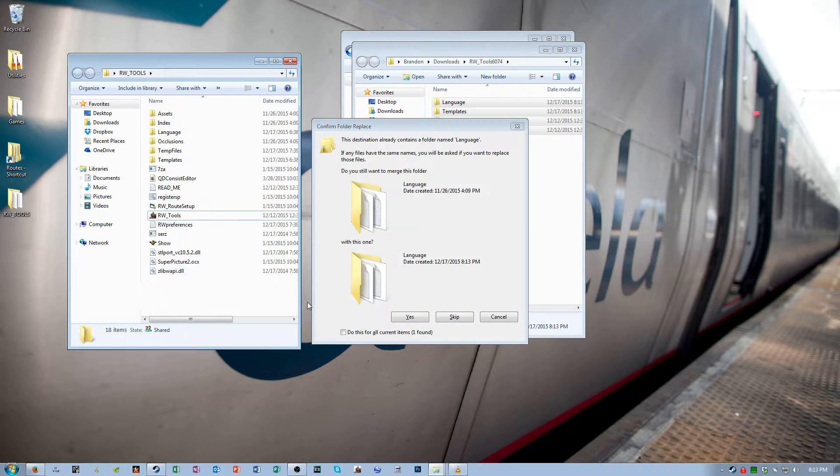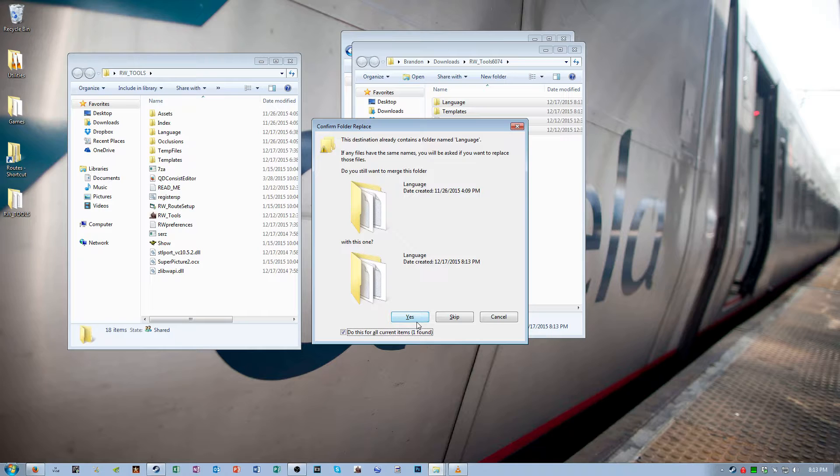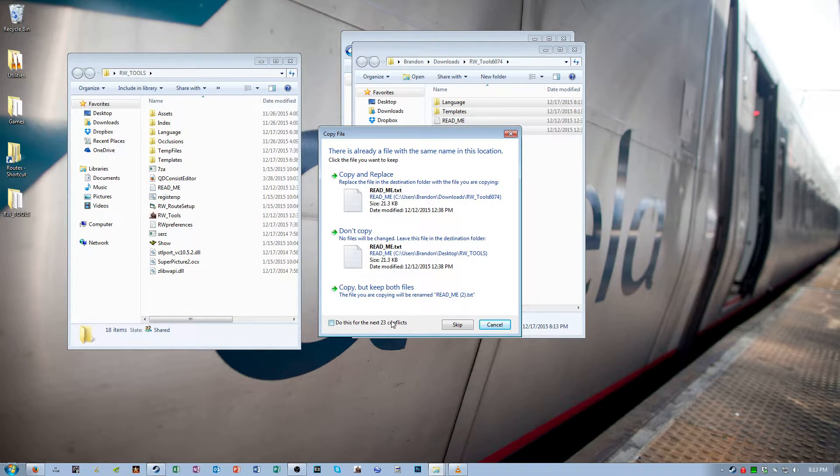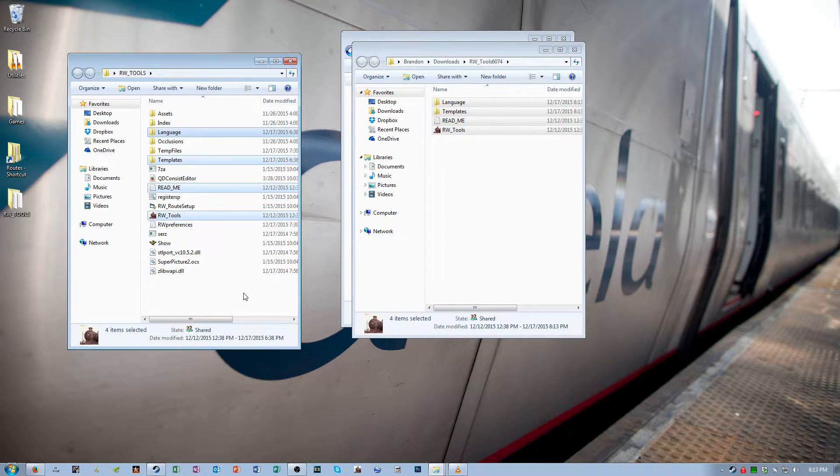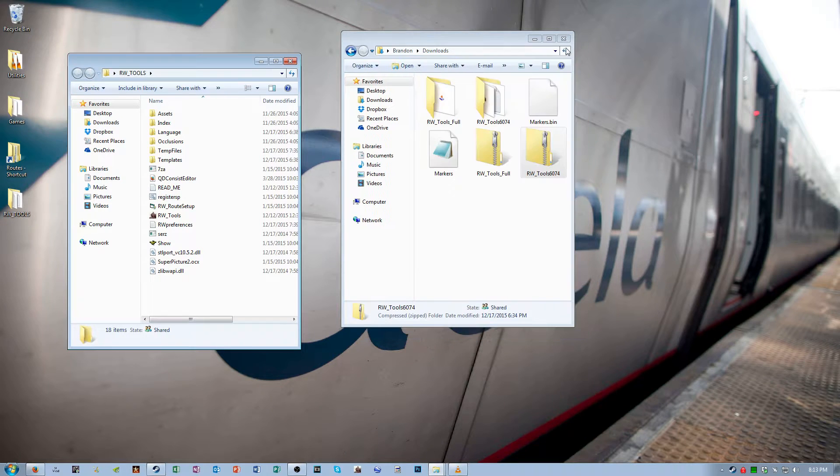And make sure you overwrite everything. Merge everything, copy and replace everything, overwrite everything. Now you have a fully updated version of RW Tools. Open it.